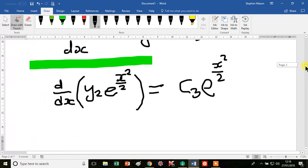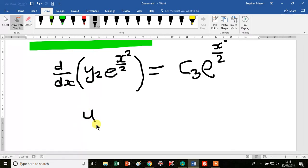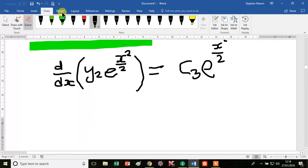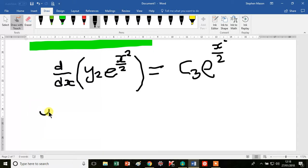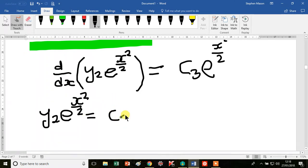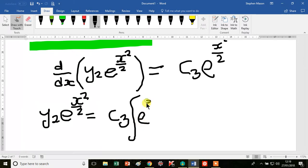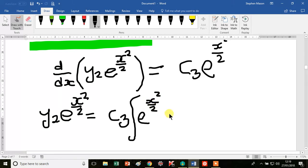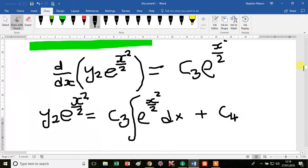This left-hand side is just the result of differentiating the product, so it simplifies to d/dx of y2 e to the x squared over 2, equal to c3 e to the x squared over 2. Integrating the left-hand side leaves y2 e to the x squared over 2.